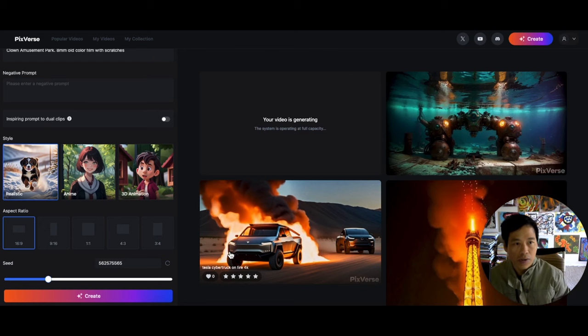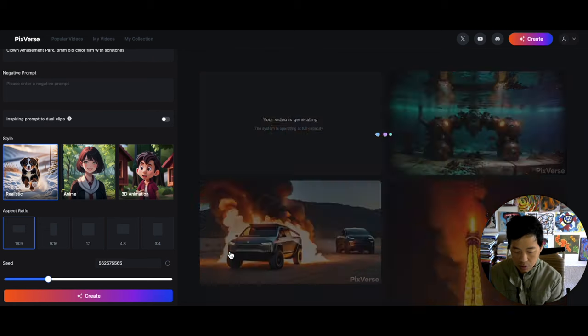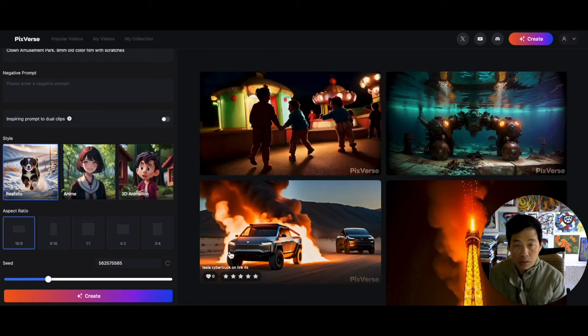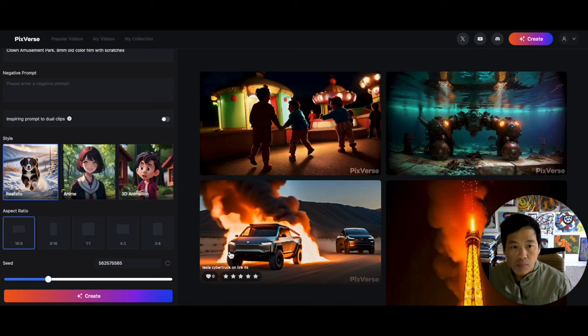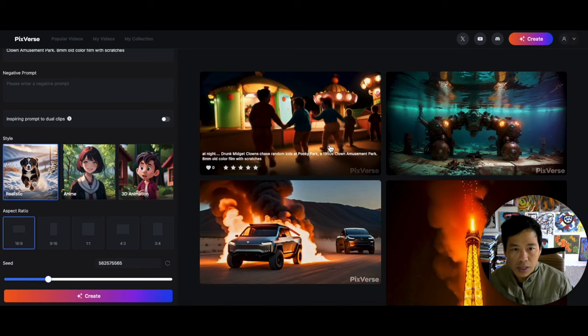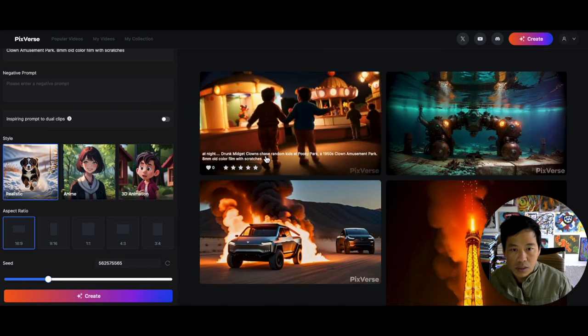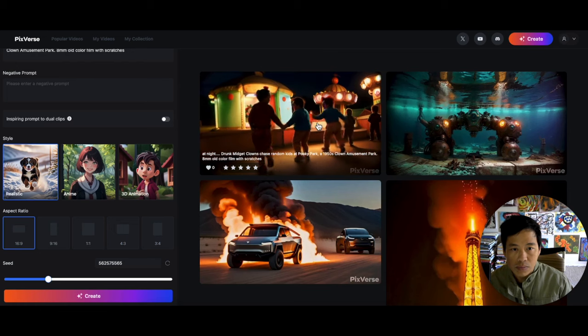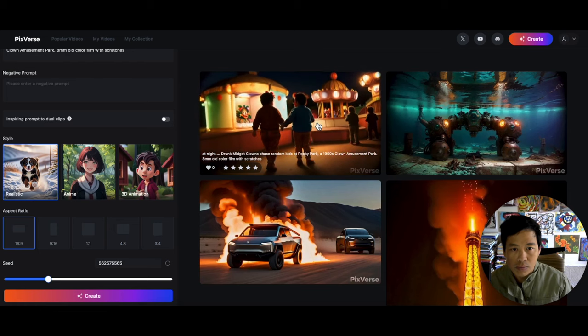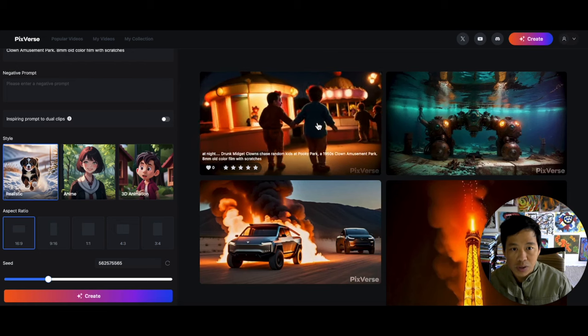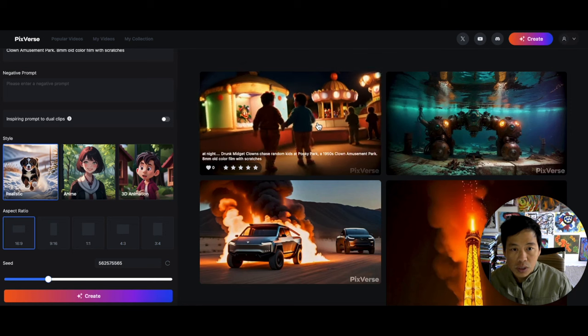All right, so that looks like less than two minutes. Okay, let's check it out right now. Now it's a little bit different from the original one that I actually took the prompt from.